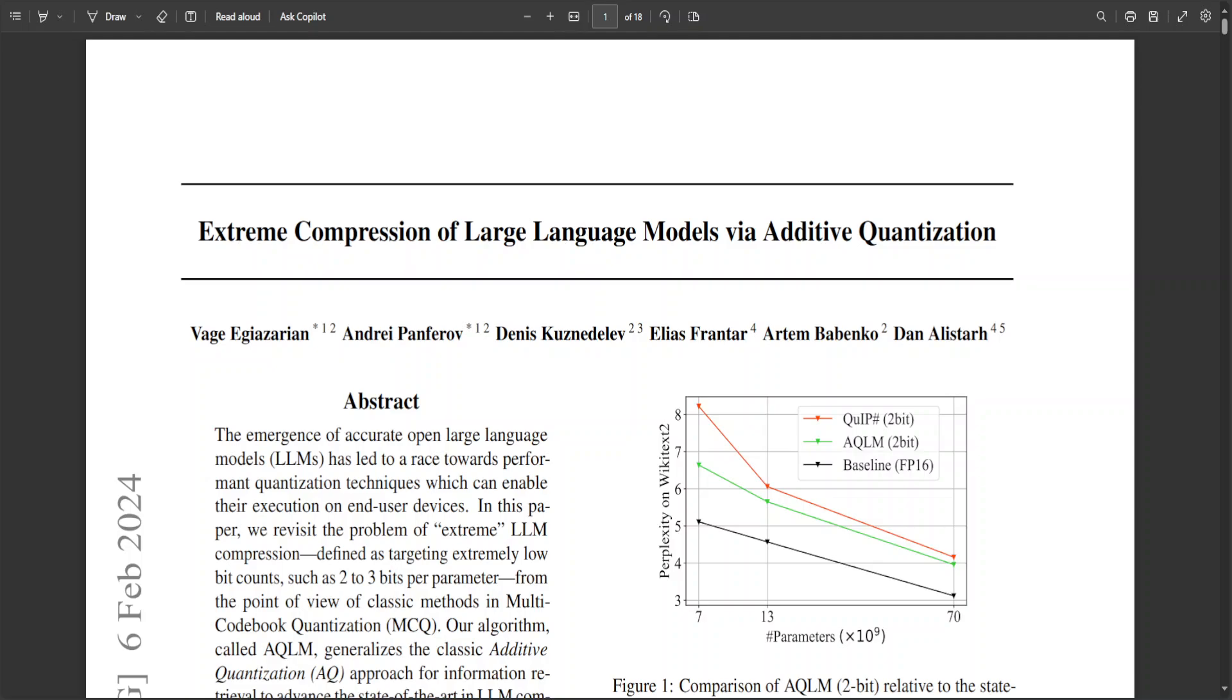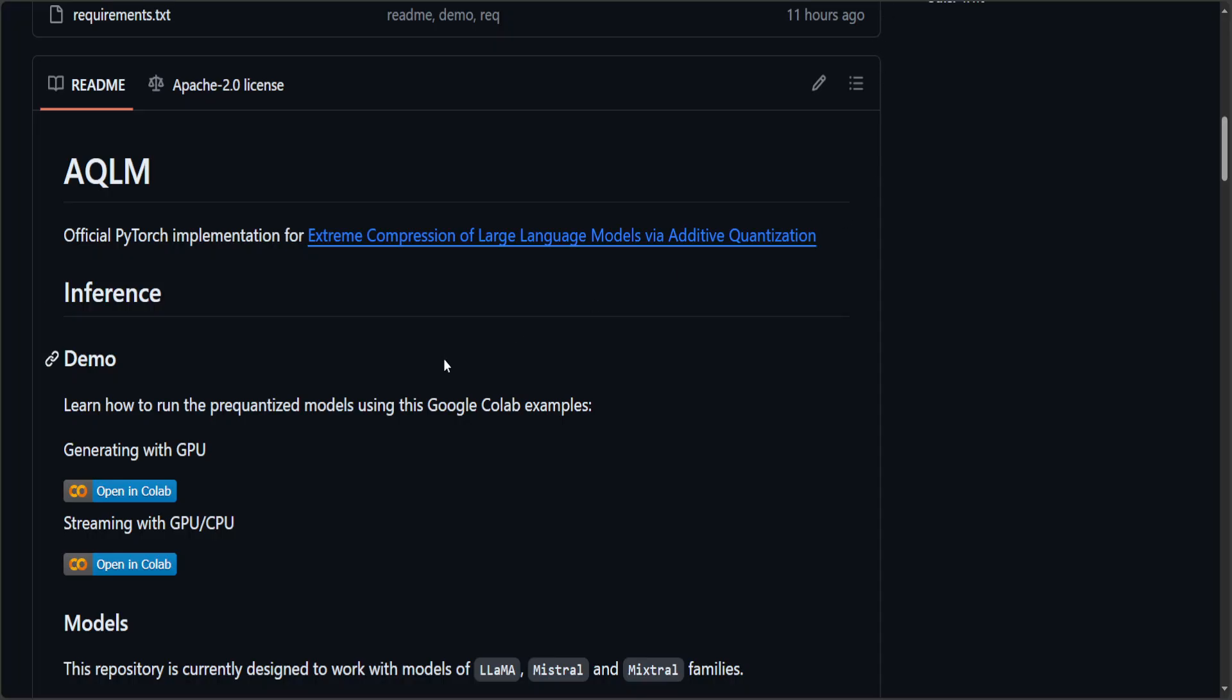Let me try to break it down in as simple words as possible. So this project, which is called AQLM, and I'll drop the link in video's description, is a state of the art 2 to 2.5 bit quantization algorithm for LLMs.